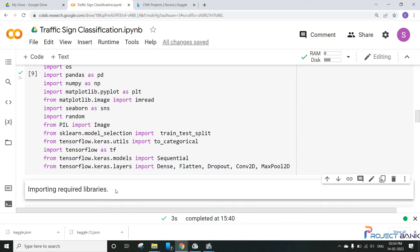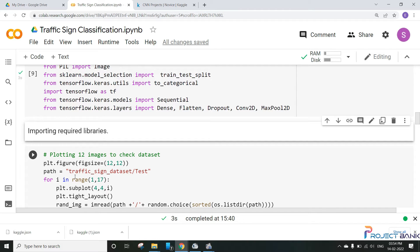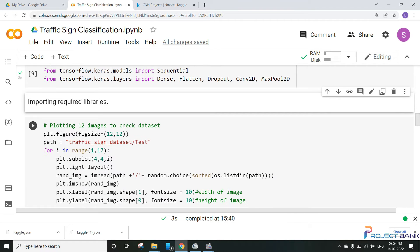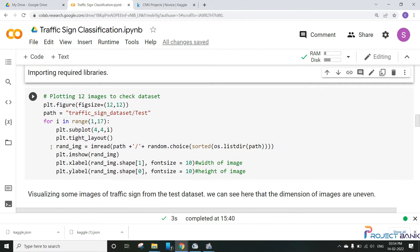So here I am visualizing some of the data or some of the traffic signals that I have in my dataset. So let's see how it's going to work.